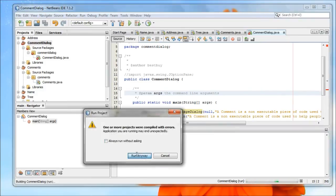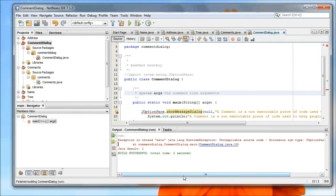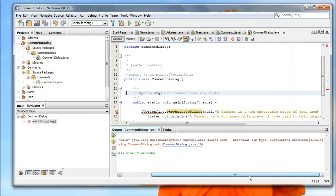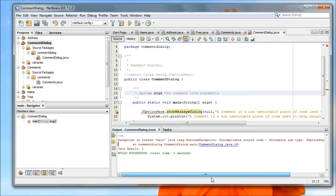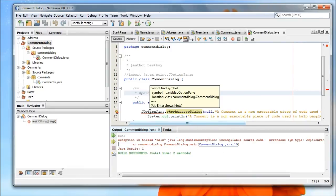So, again, same sort of pop-up. And what does it tell you for your error? Well, it tells you that JOptionPane Show Message Dialog is not compilable. And, that's about it. When you highlight over it, you can see that you cannot find the symbol. That's the actual error message.